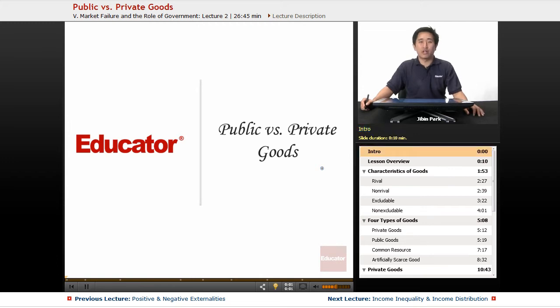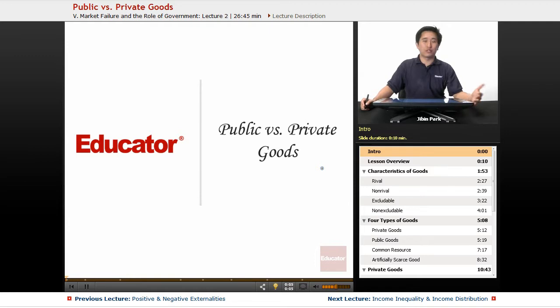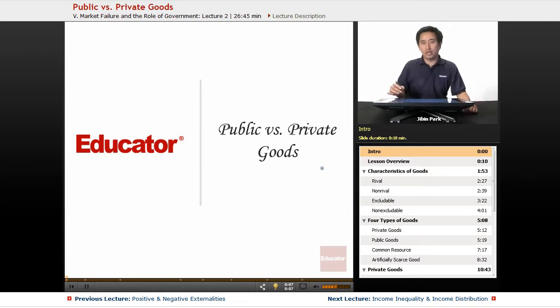Welcome back to educator.com. Today we're going to discuss the difference between public goods versus private goods. Let's go ahead and get right to the material.